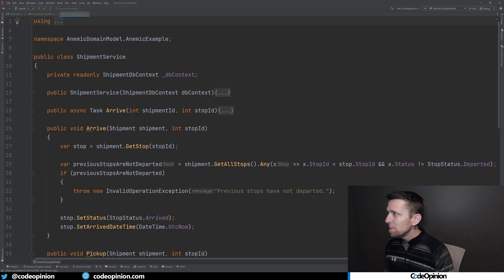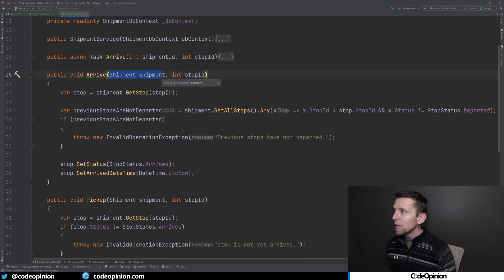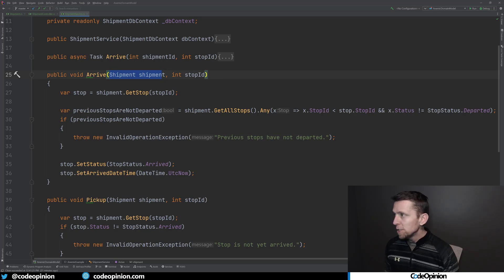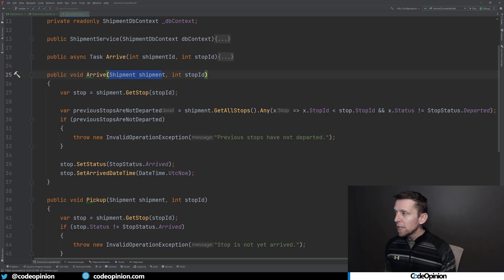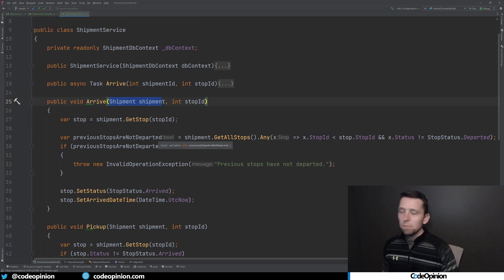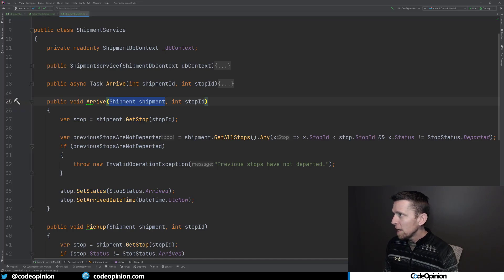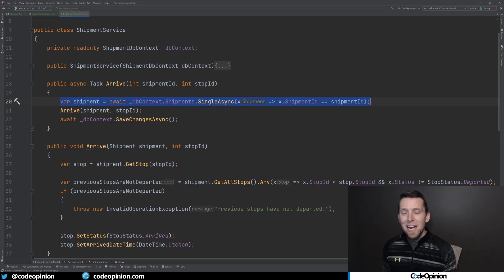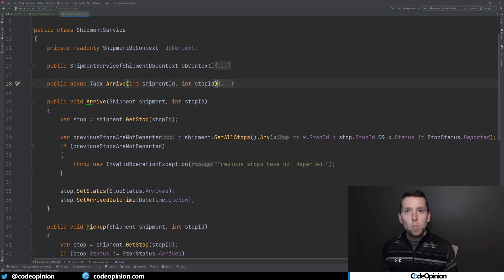Where the logic lives is generally in some type of service or manager. Here's an example: I have this shipment service with different methods on it. The key point is they're taking that shipment object — that object model of shipment and stops — and all the logic and state changes exist within this service or shipment manager. This is where our actual logic and state changes occur. Sometimes they include data access along with the state changes. Regardless, there's a clear separation between the actual functionality and behavior, and the data being completely separate.